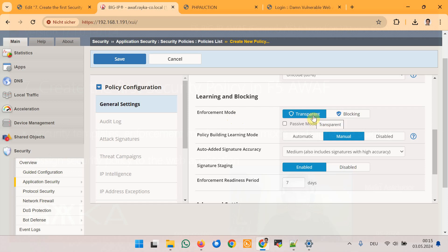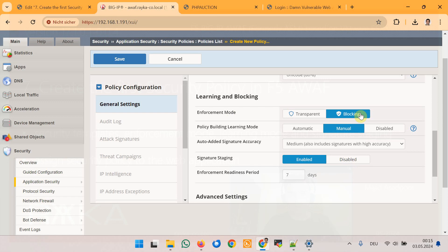In transparent mode the system logs violations but does not block them. This mode is suitable for monitoring and fine-tuning the security policy in the initial days without affecting legitimate traffic. In blocking mode the system actively blocks requests that cause violations. For the first policy I configure it as blocking.